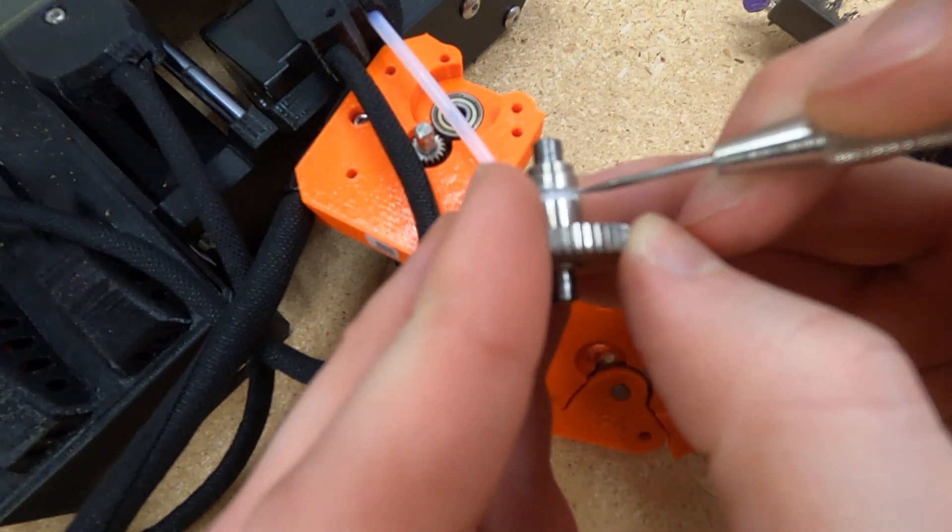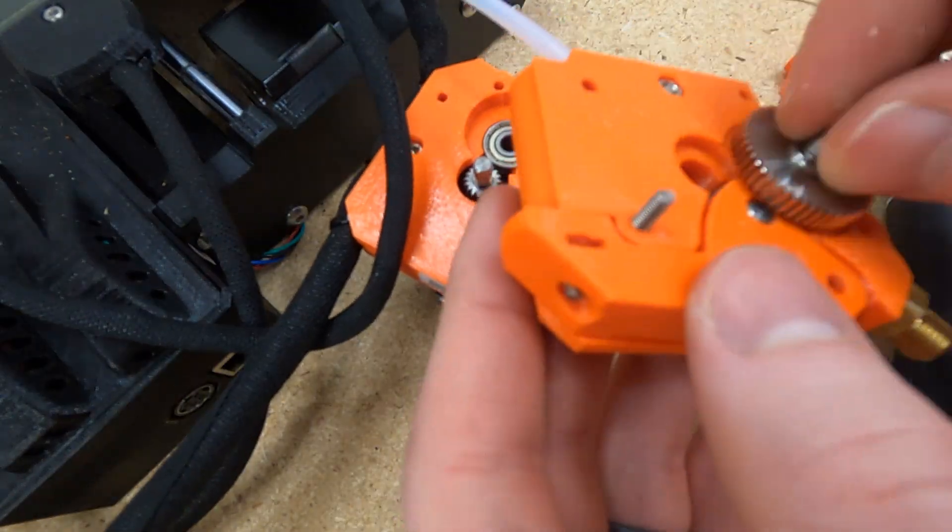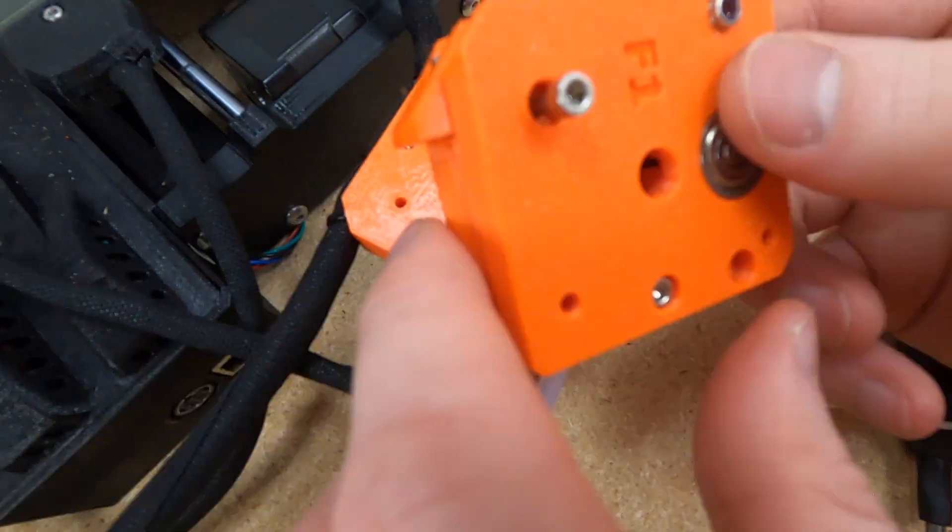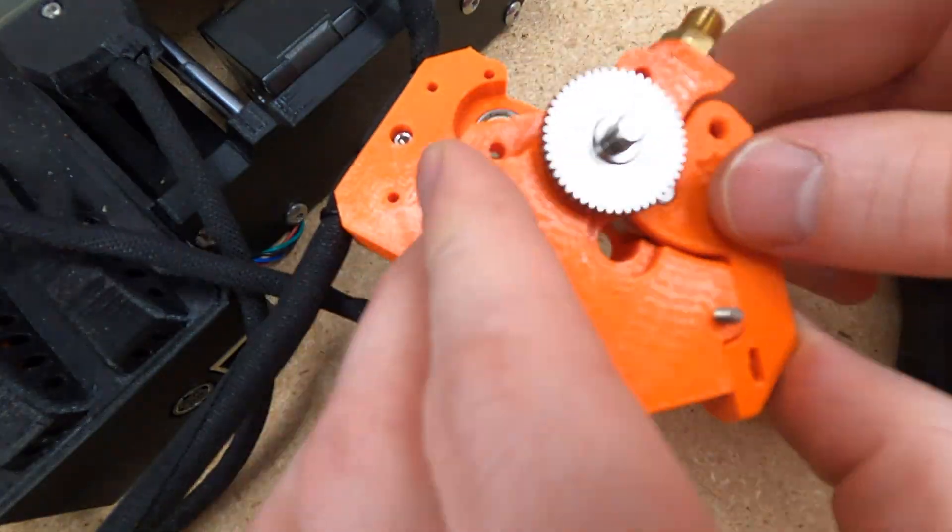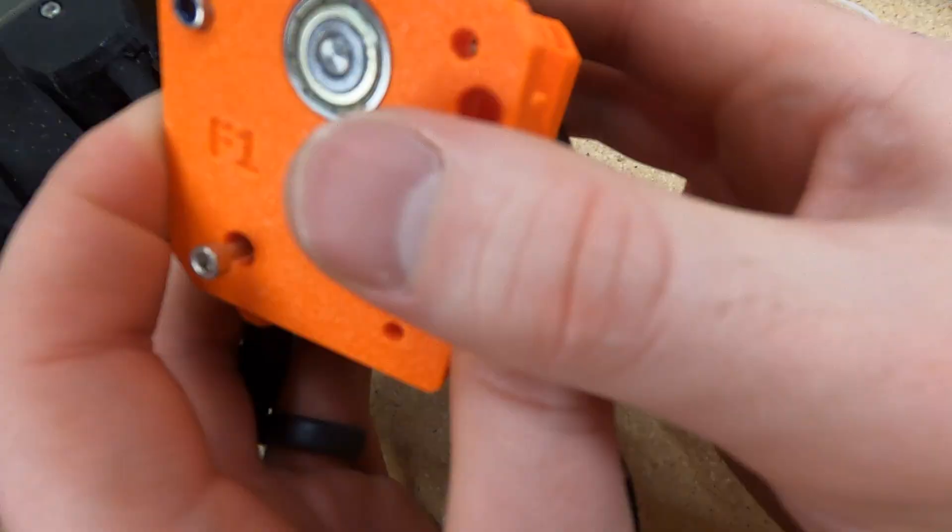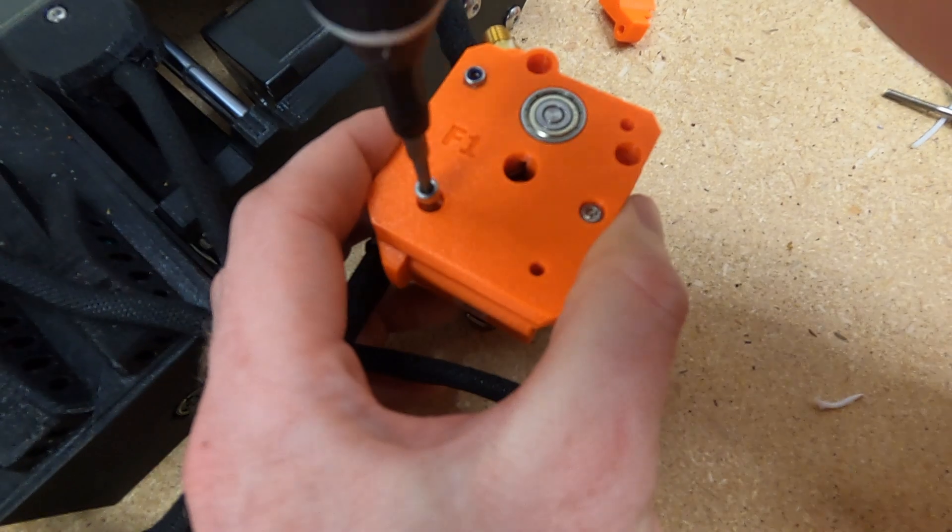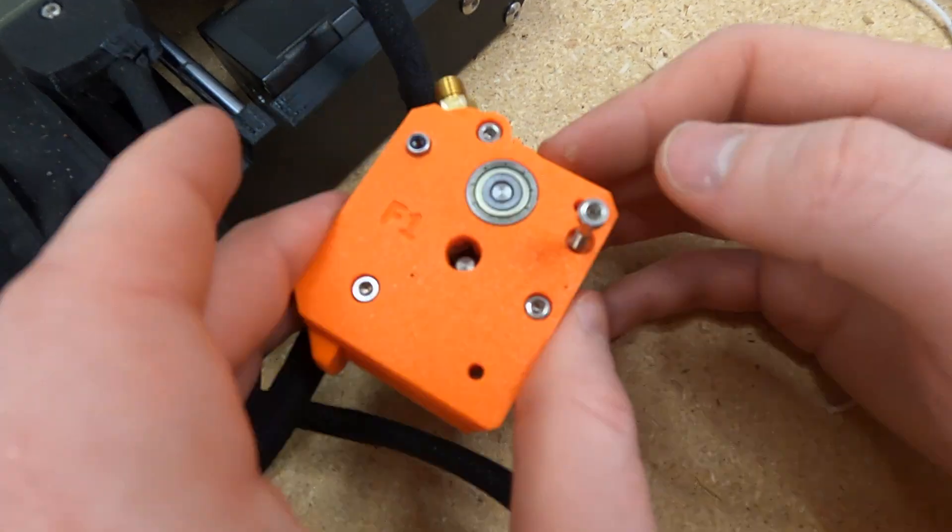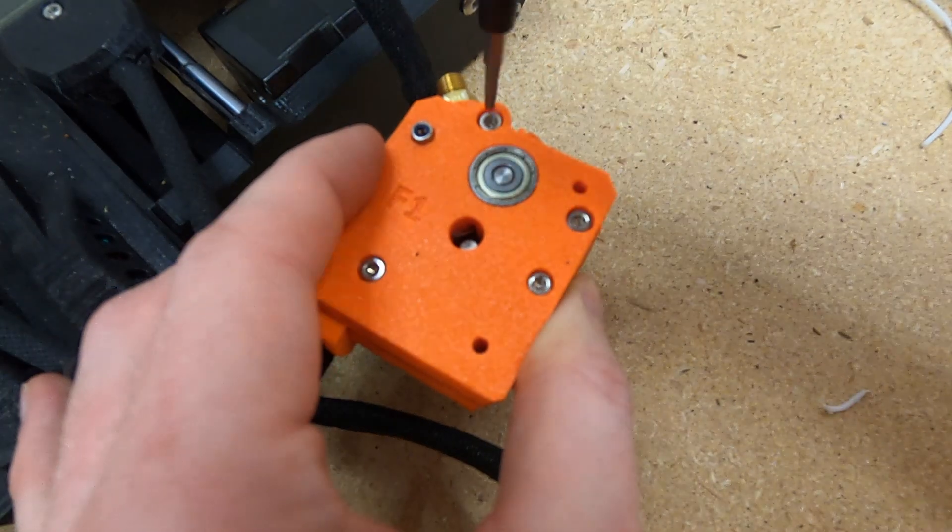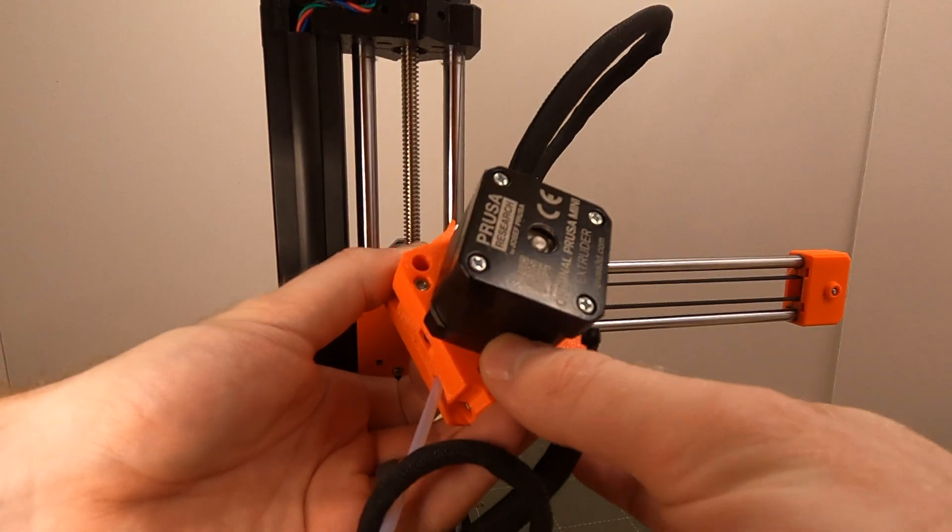Then we need to start to put this thing back together. So drop the gear back in and realign, then use the three screws back in the same order we took them out to make sure that we can secure this printhead back together.